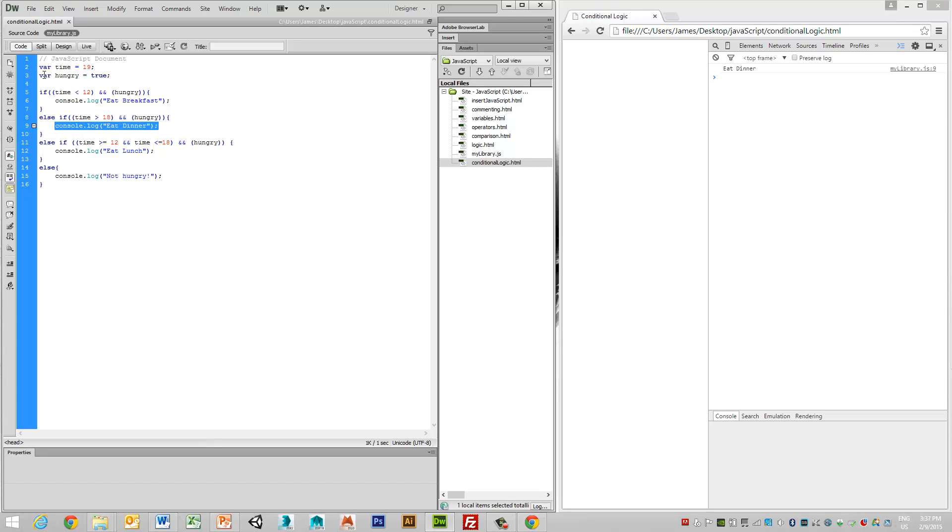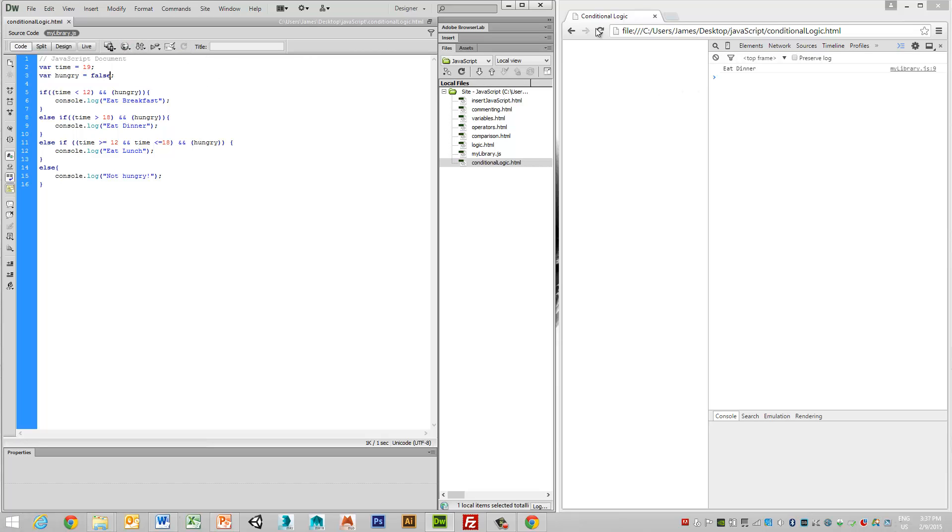If I change hungry to false and test this, we will see now that I get the output of not hungry. It doesn't matter though that my time in this case was greater than 1900. It doesn't matter because my logic statement here has indicated that I'm not hungry.